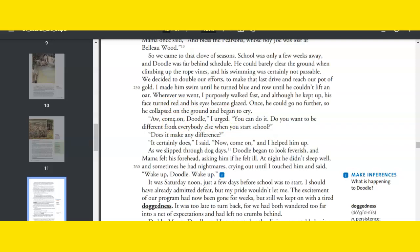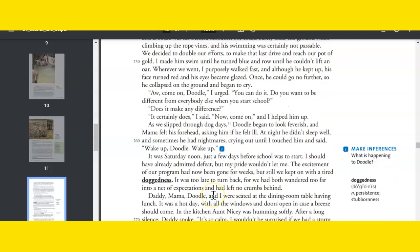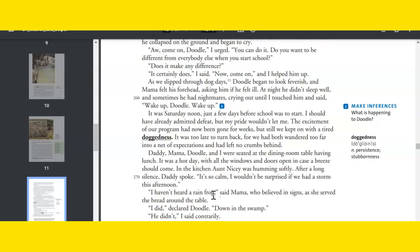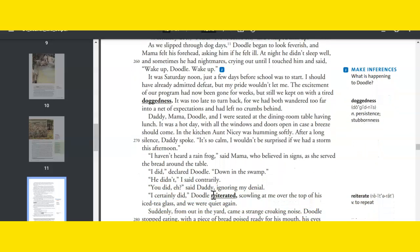Come on, Doodle, I urged. You can do it. Do you want to be different from everybody else when you start school? Does it make any difference? It certainly does, I said. Now come on. I helped him up. As we slipped through the dog days, Doodle began to look feverish, and Mama felt his forehead, asking him if he felt ill. At night he didn't sleep well, and sometimes he had nightmares, crying out until I touched him and said, Wake up, Doodle. Wake up. It was Saturday noon, just a few days before school was to start. I should have already admitted defeat, but my pride wouldn't let me. The excitement of our program had now been gone for weeks, but still we kept on with a tired doggedness. It was too late to turn back, for we both had wandered too far into a net of expectations and had left no crumbs behind.